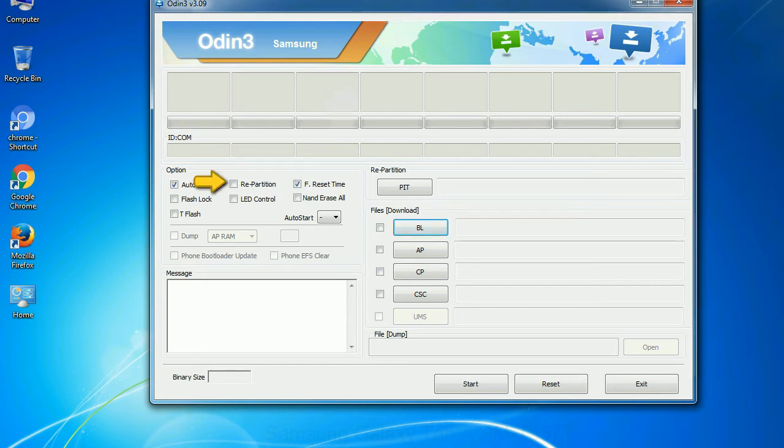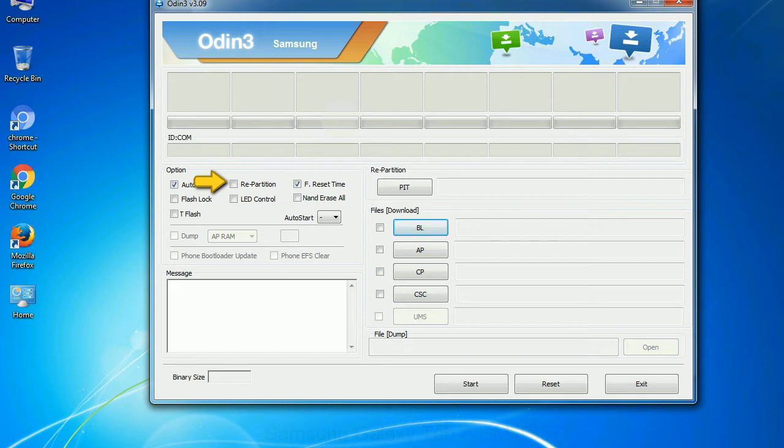Re-partition: So, what does re-partition do in Odin? It repartitions your device file system to the default. Reset flash time: it resets the flashing timer after the flash process is complete.